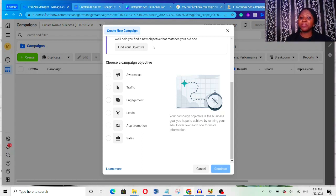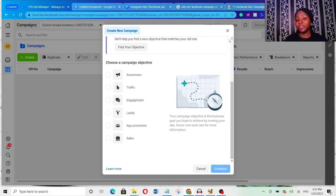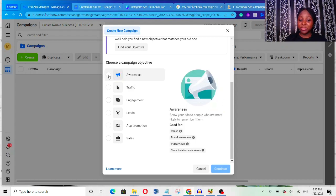Hey, June is here — welcome to another video. If this is your first time here and you want to learn how to get more customers, make more sales, and grow your business using social media platforms and other sales and marketing strategies, make sure you hit the subscribe button. Here are the six different campaign objectives you can use for Facebook ads. I'm going to walk you through all of them and explain the best one to use depending on your goal.